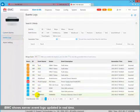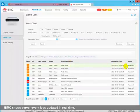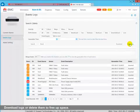IBMC shows server event logs updated in real time. Download logs or delete them to free up space.